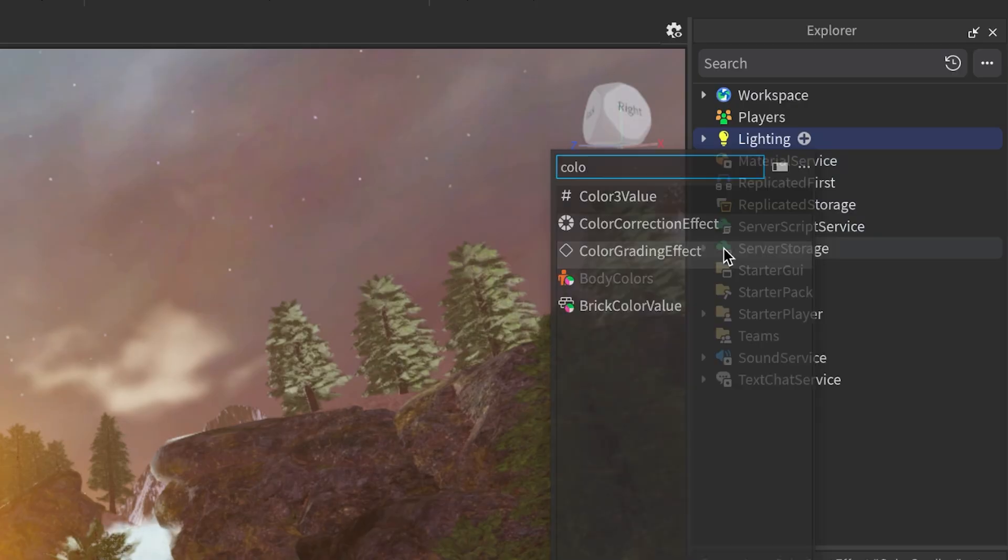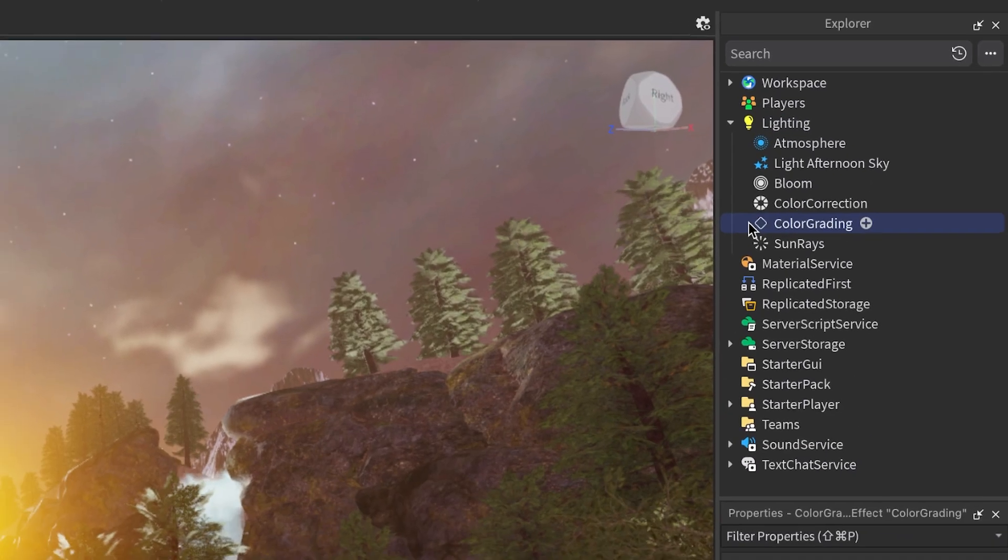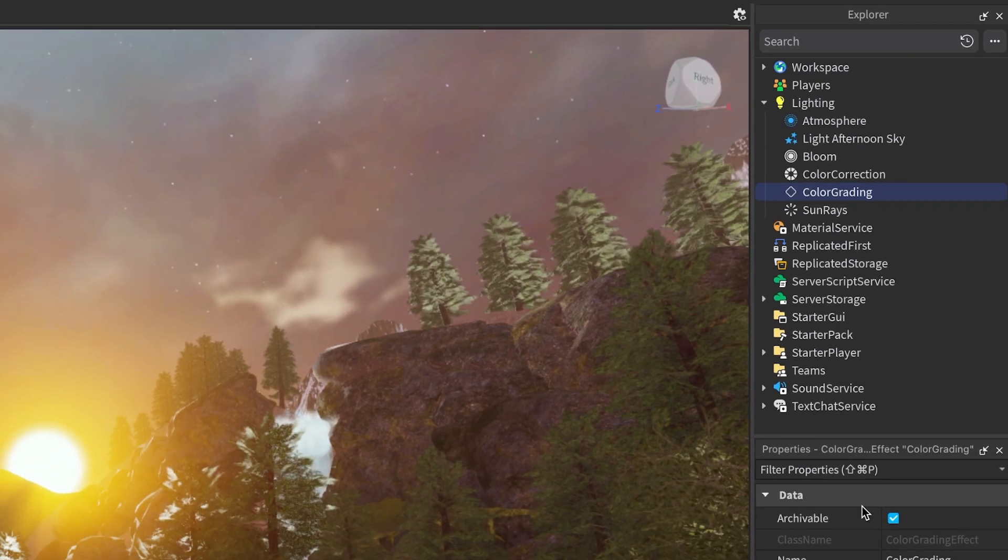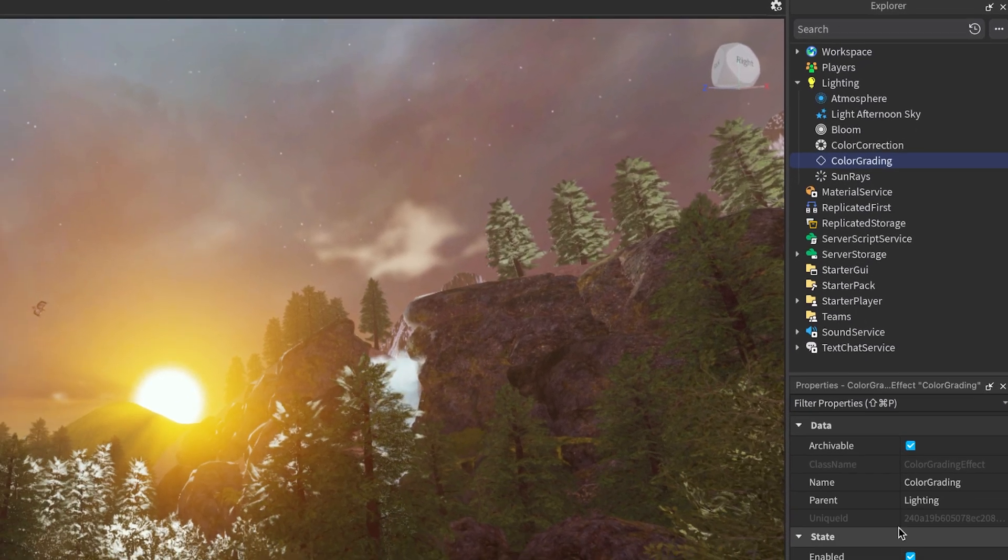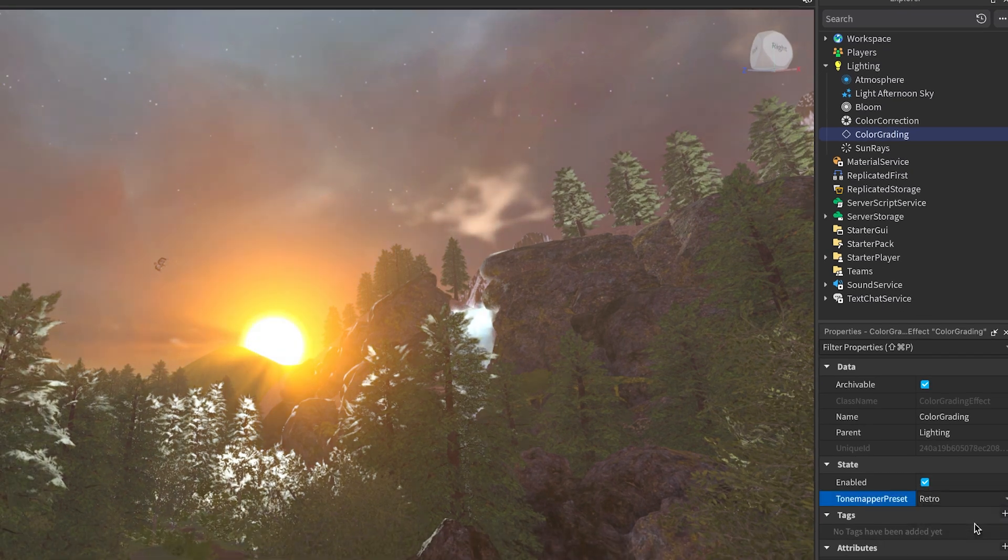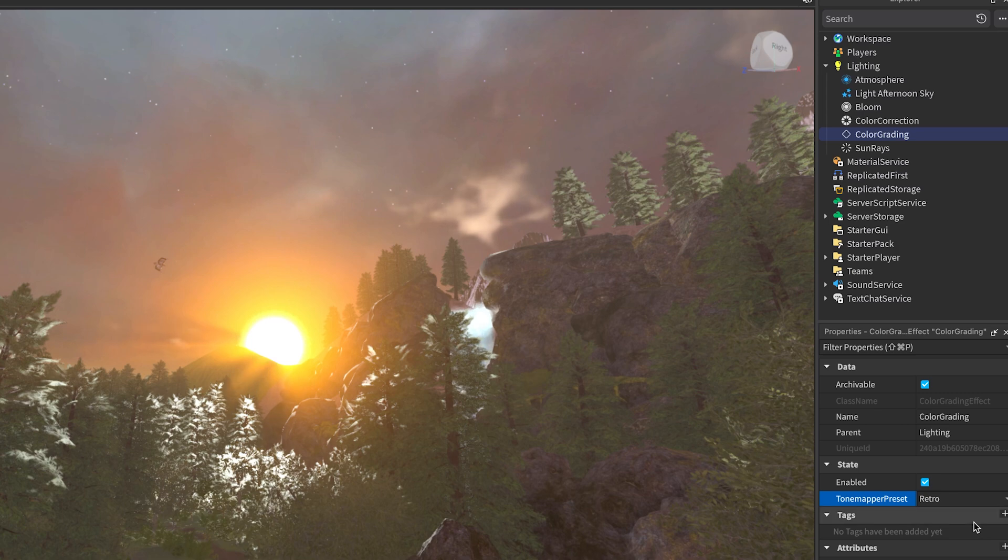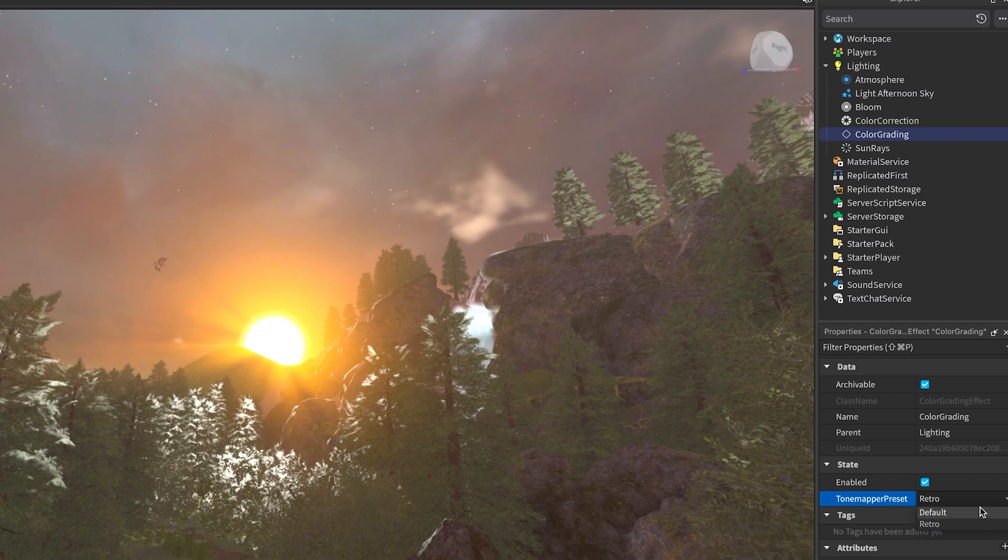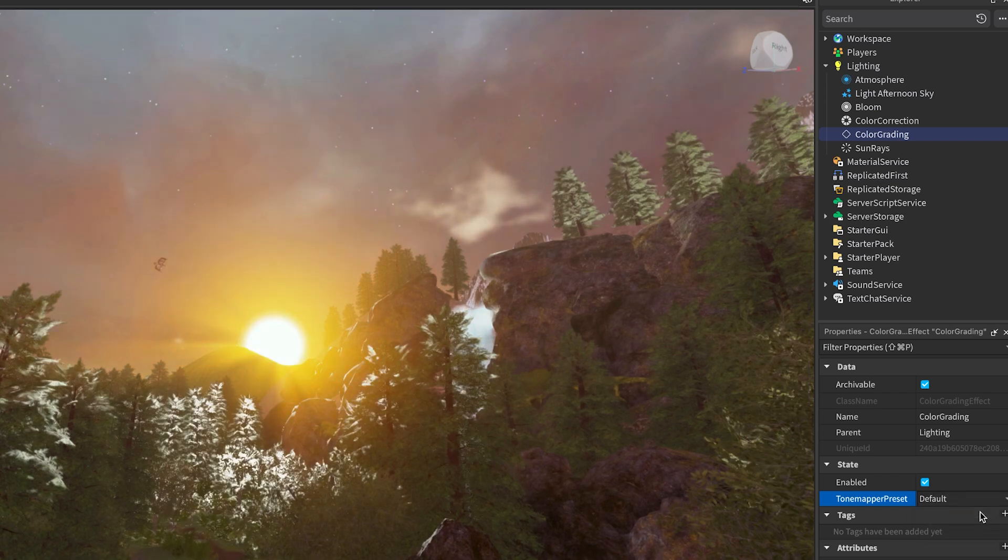Finally, we have the Color Grading effect, which modifies how color values calculated by the renderer are converted to the screen's color range, impacting the mood and appearance of your experience. These are easy to experiment with and give you a lot of control over how your environment feels.